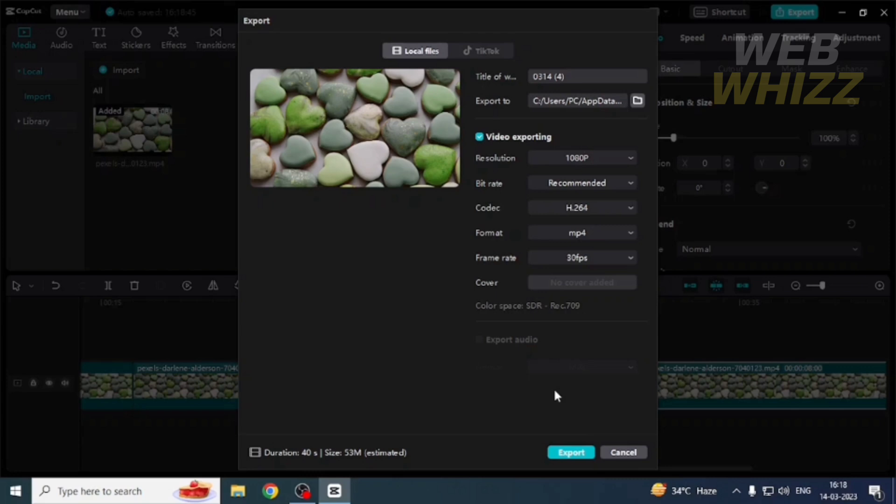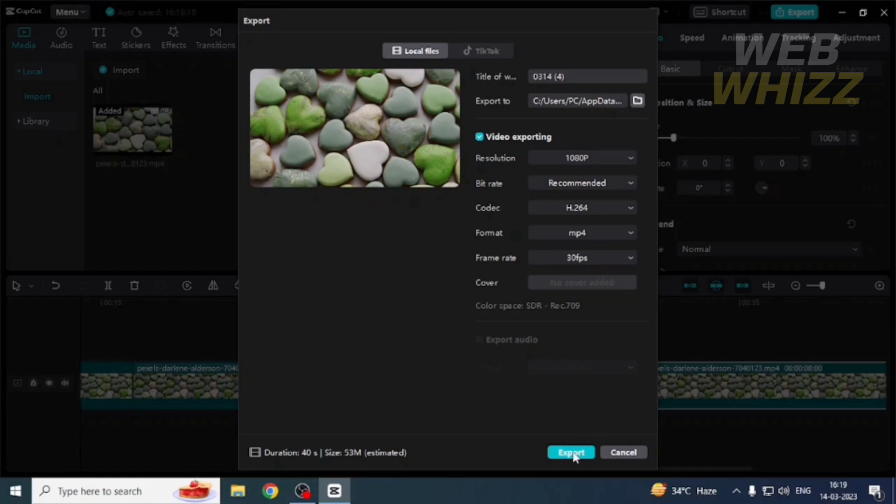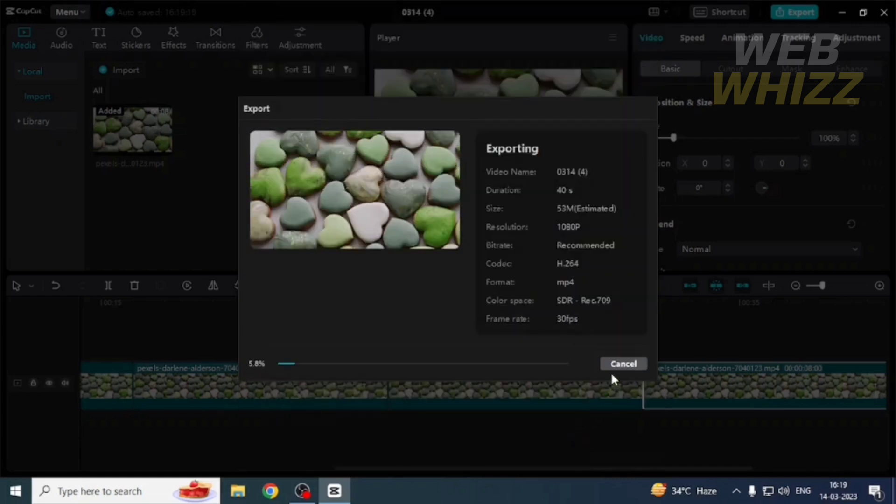You'll need a latest generation processor, better graphic cards, more RAM and SSD. If you upgrade your PC, the exporting speed of longer videos will be much faster. This is how you can export longer videos in CapCut PC. Thanks for watching.